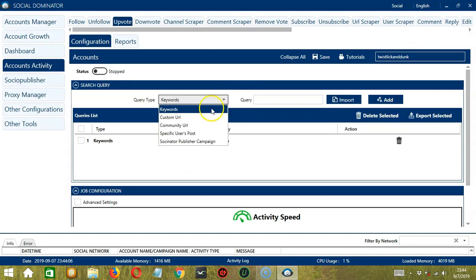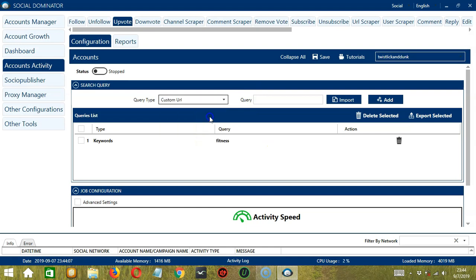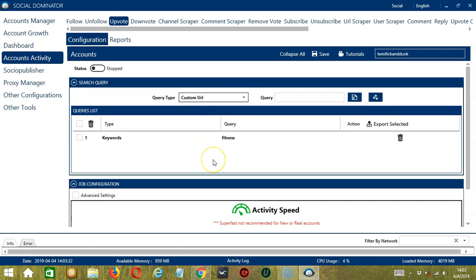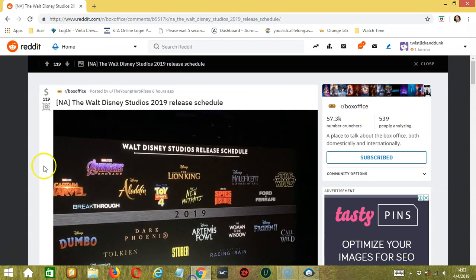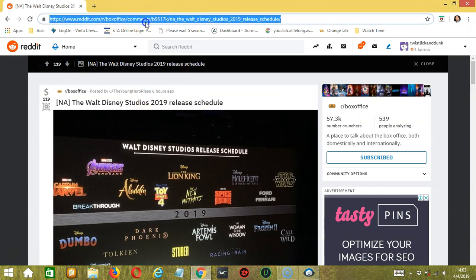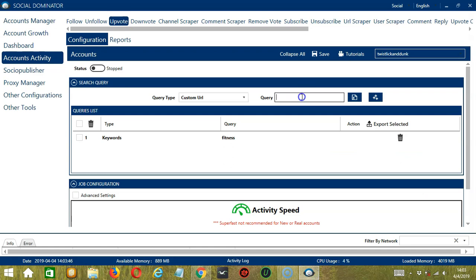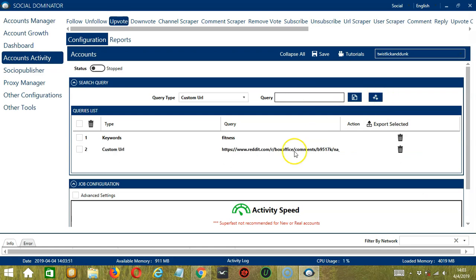Next we have custom URL. For this one, we need a specific Reddit post. Let's say this particular post for example. Copy the post URL here. Then paste it in the Query box and click Add. So this will target this specific Reddit post and upvote it.